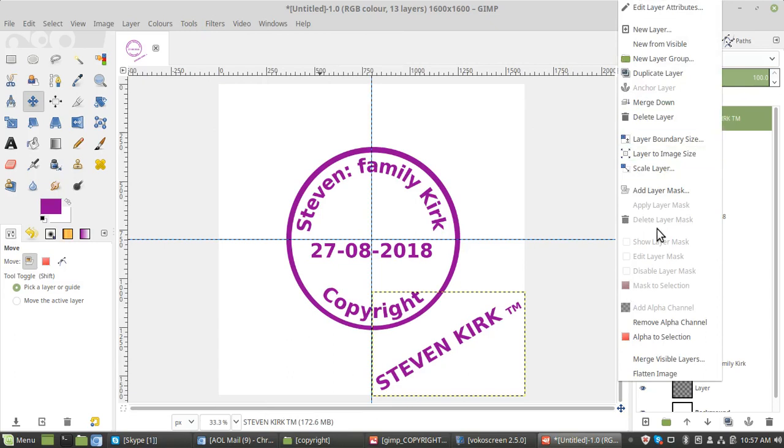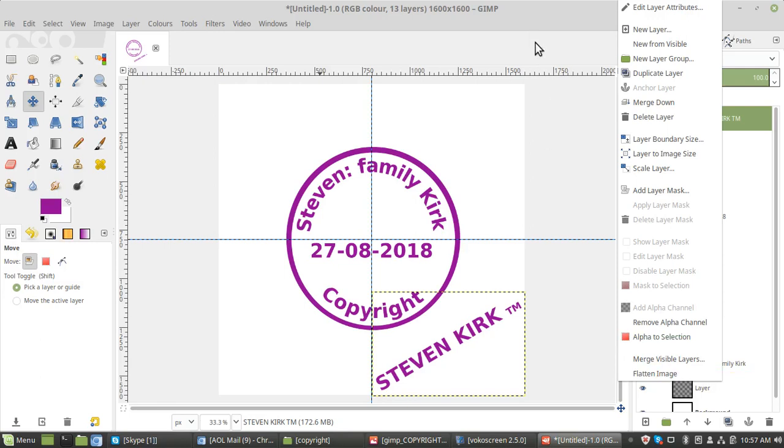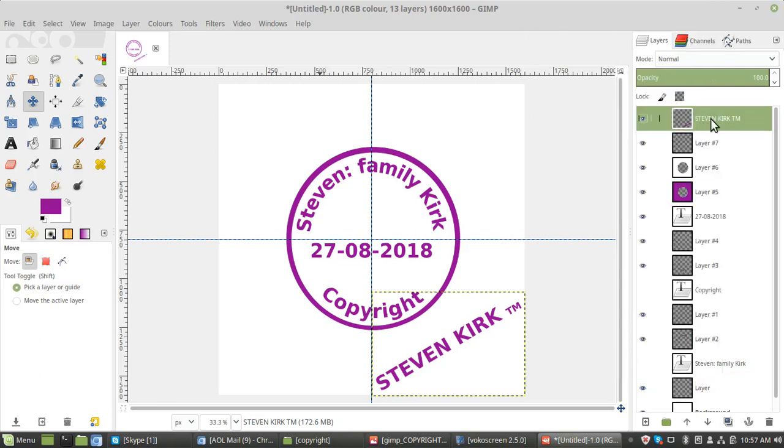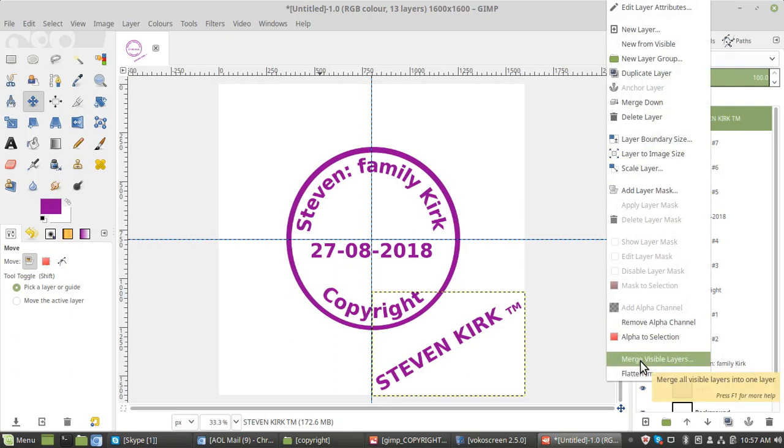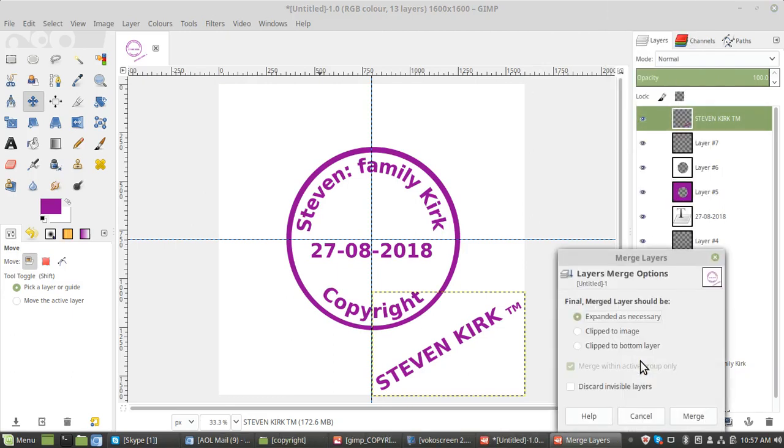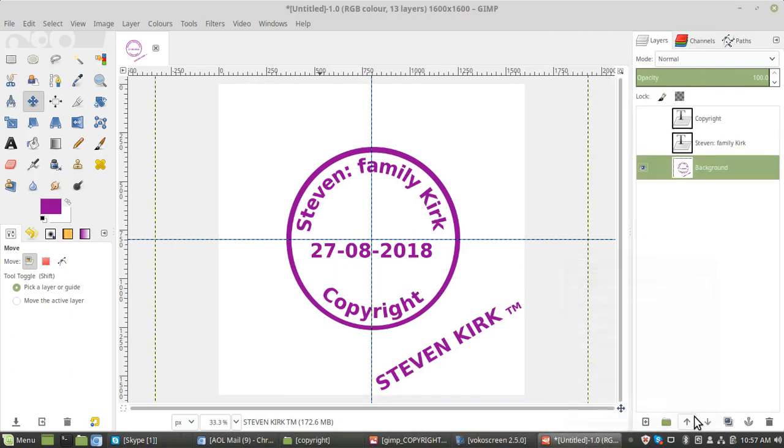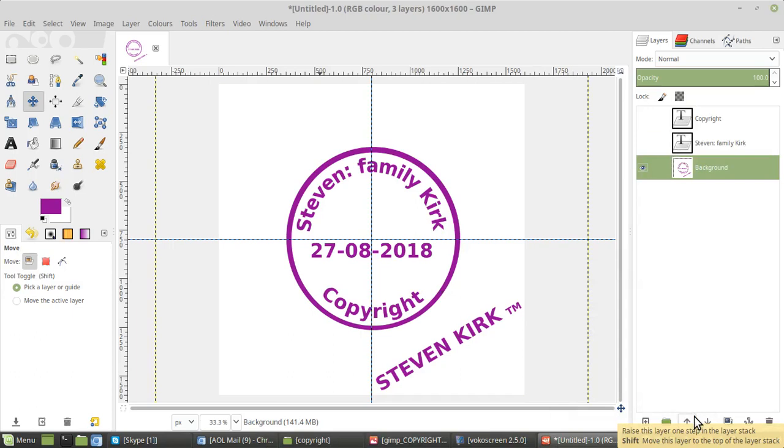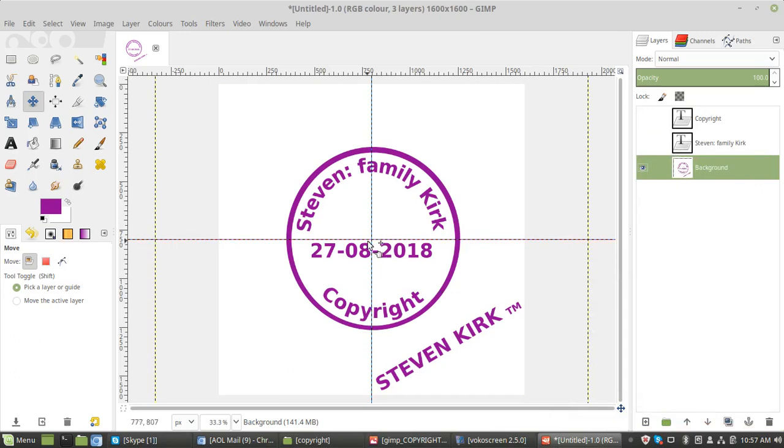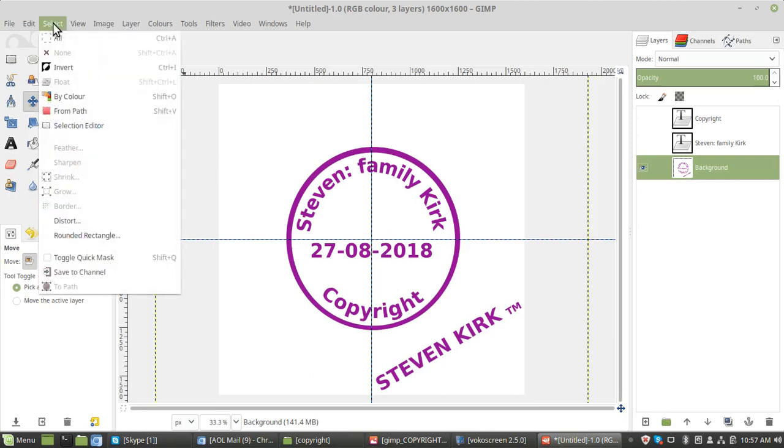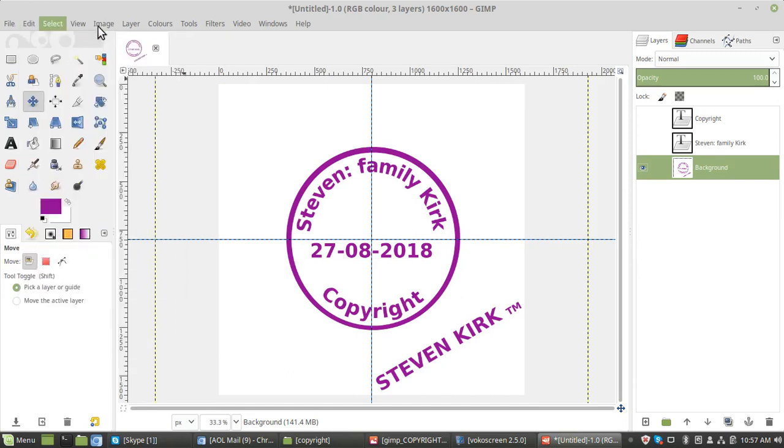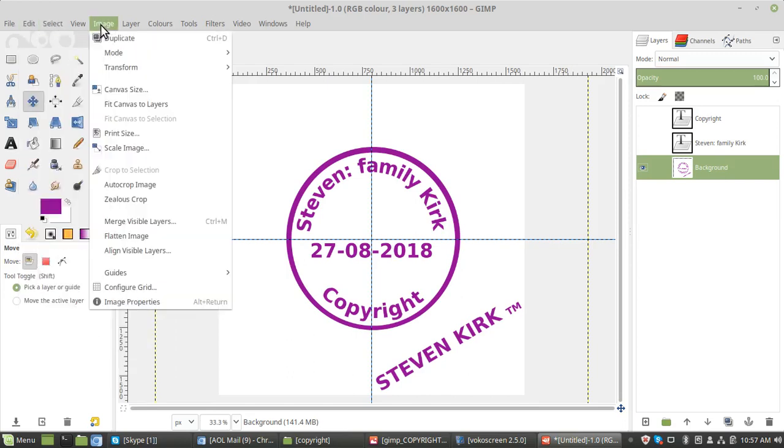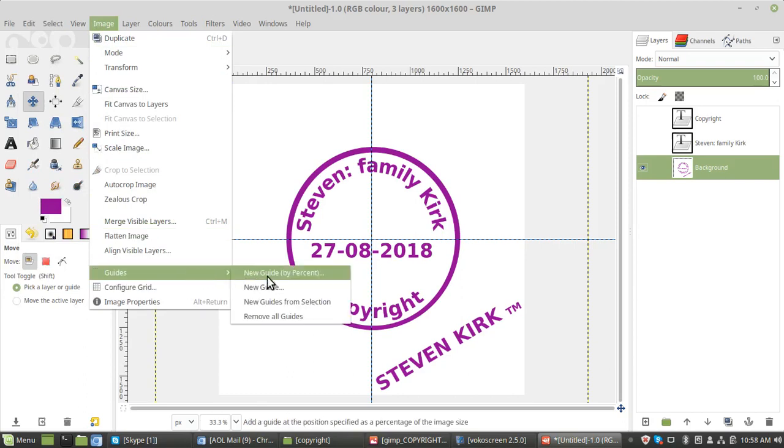Merge visible layers. So click on that, right click, merge visible layers, merge. So we've now got one. Remove these guides. Remove all guides.